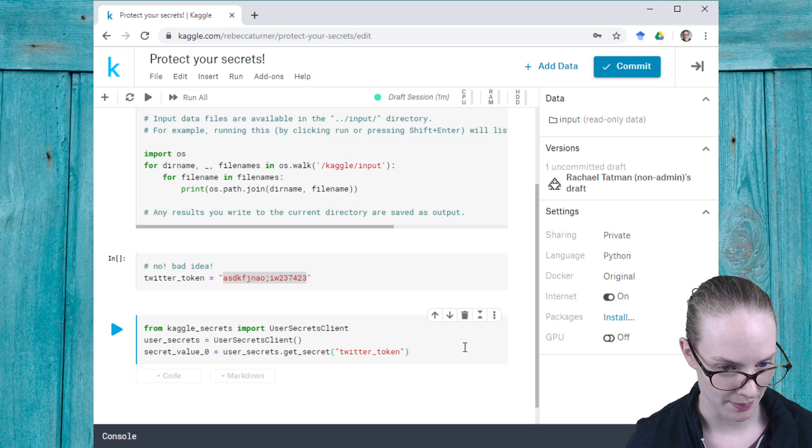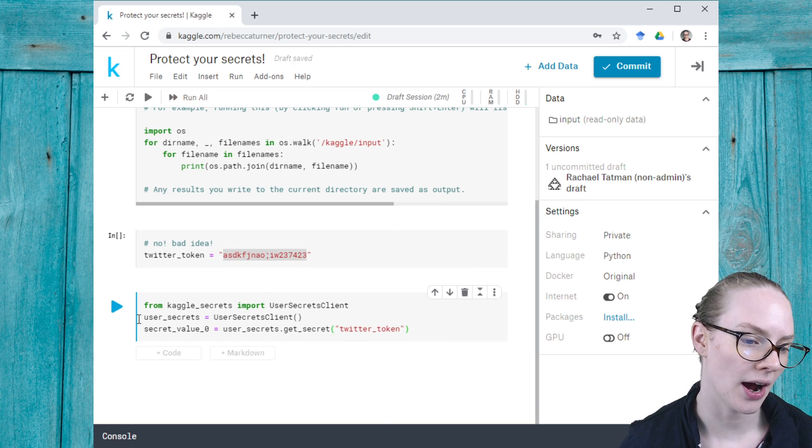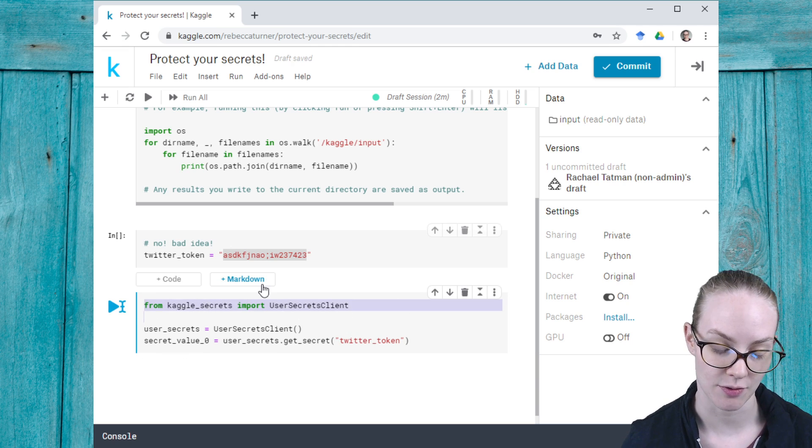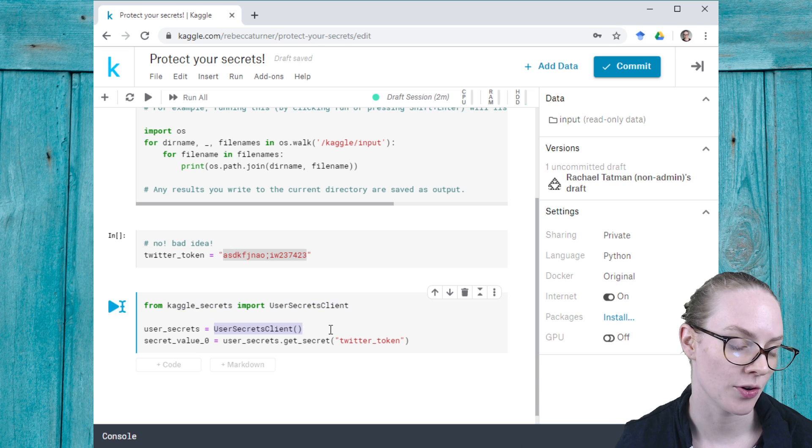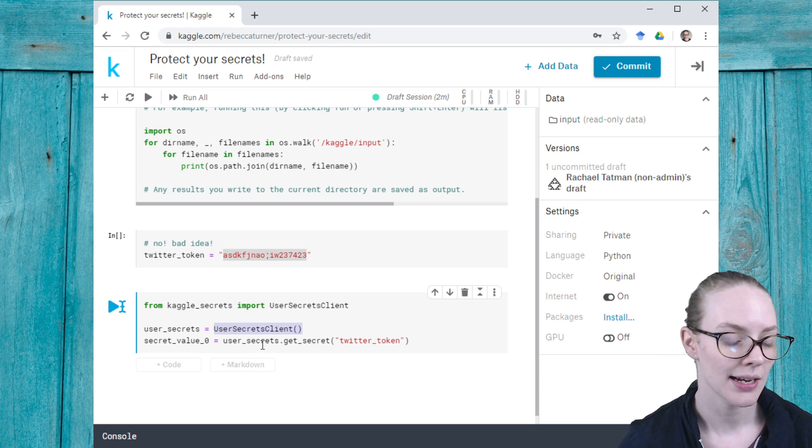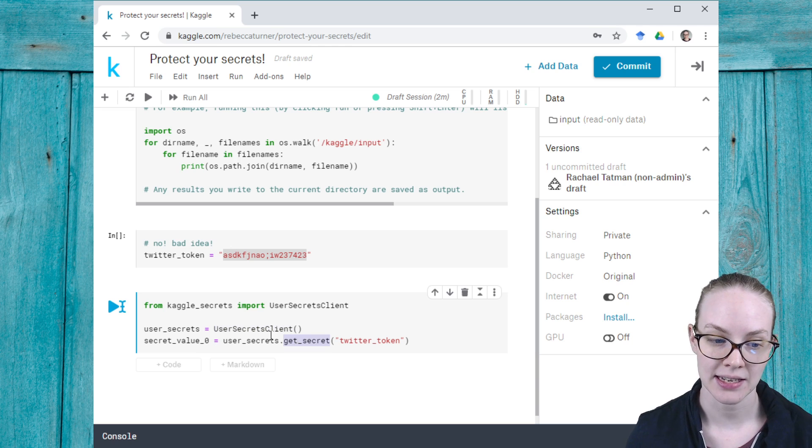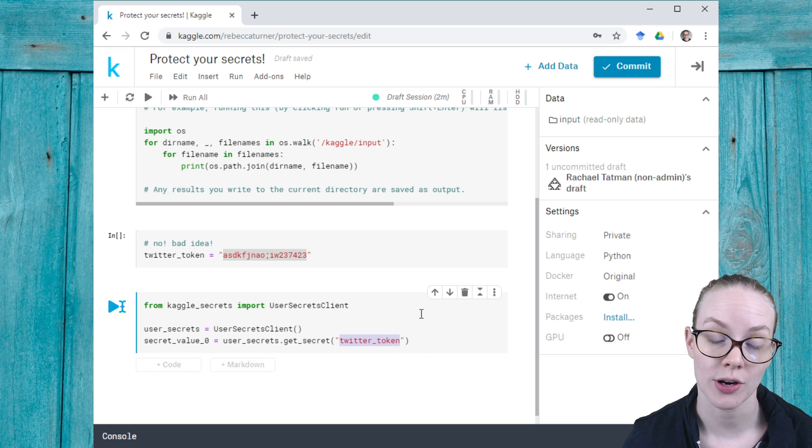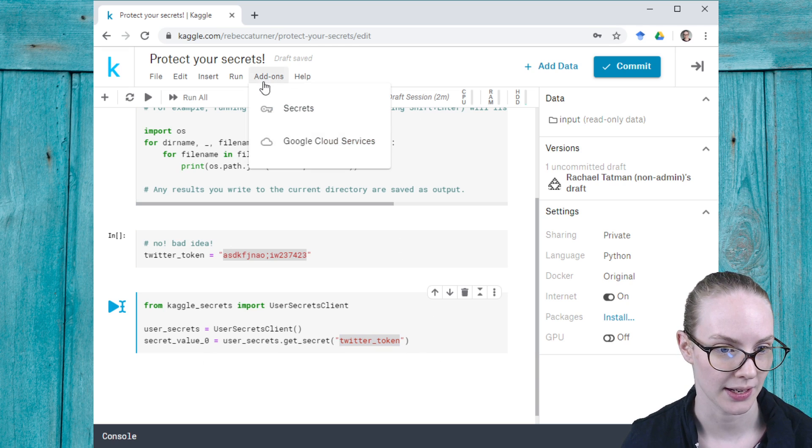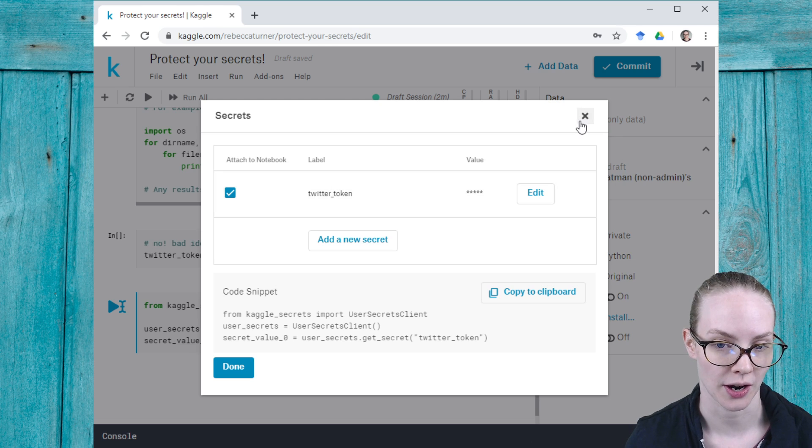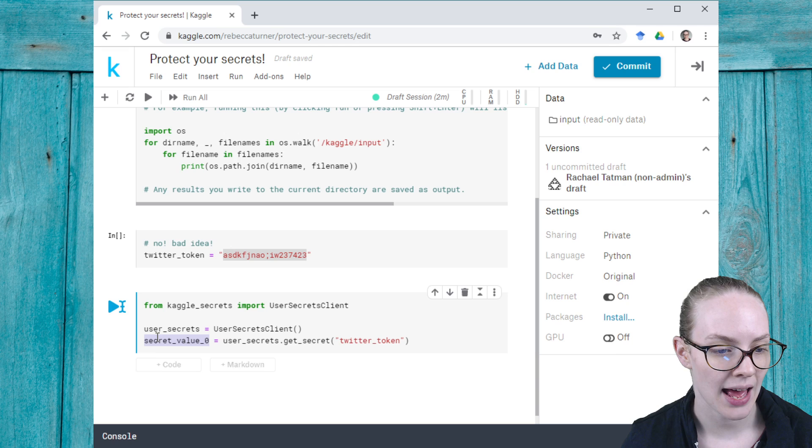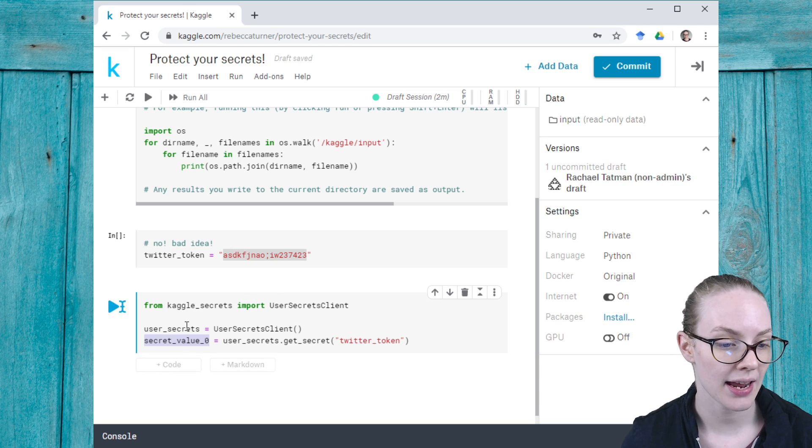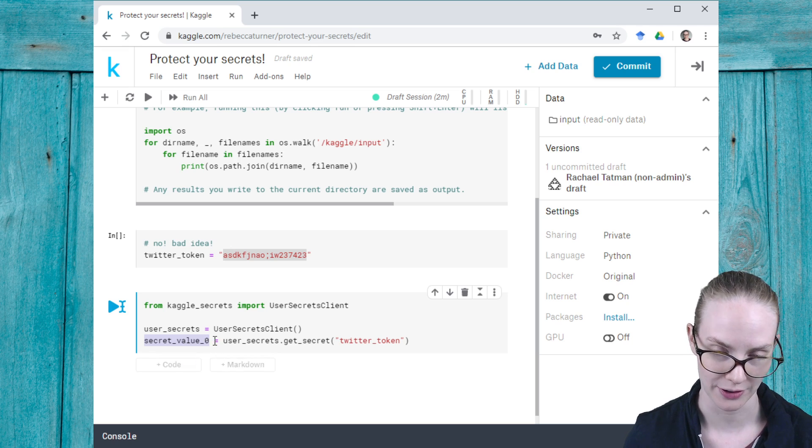Here I am importing the information with all my secrets. I am creating an instance of this UserSecretsClient object, and then I'm using the method get_secret from this object to get the token called twitter_underscore_token, because that is what I called it. Then I am saving that as secret_value_one.